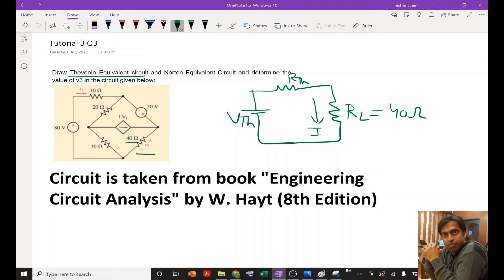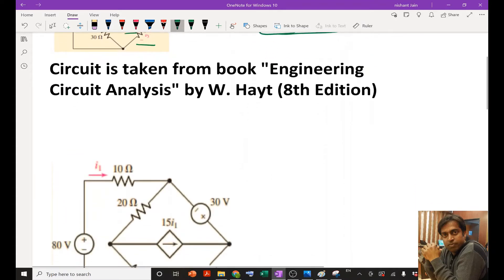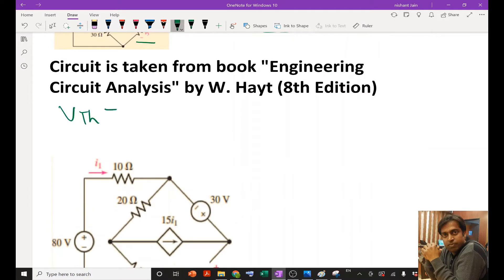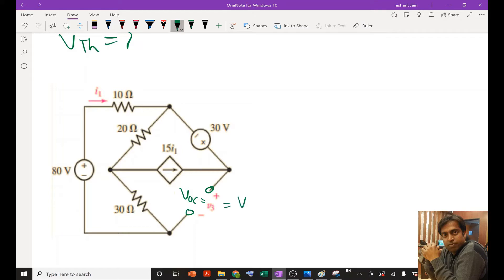To solve this, first let us determine the value of Vth. To determine the value of Vth, we simply remove the load resistor, and then our task will be to determine the value of Voc, which will be equal to V3, and this Voc will be nothing but our Vth.